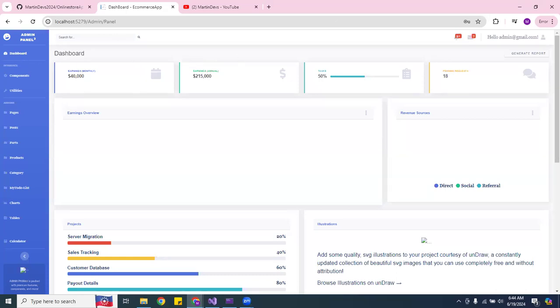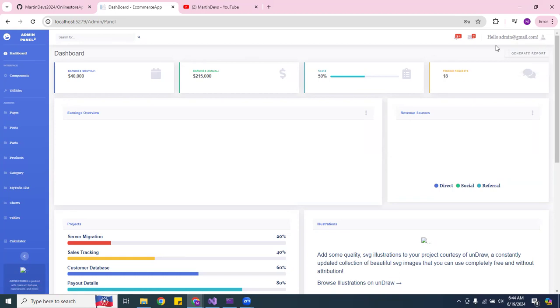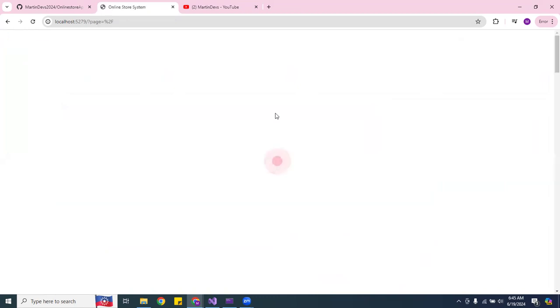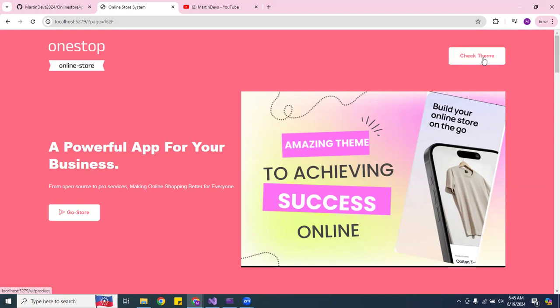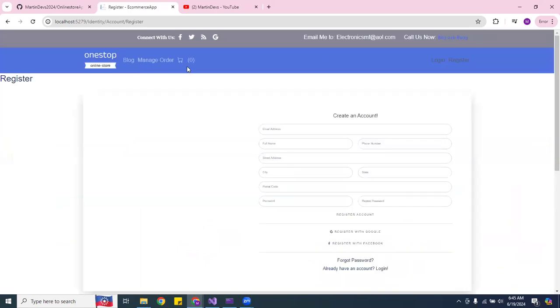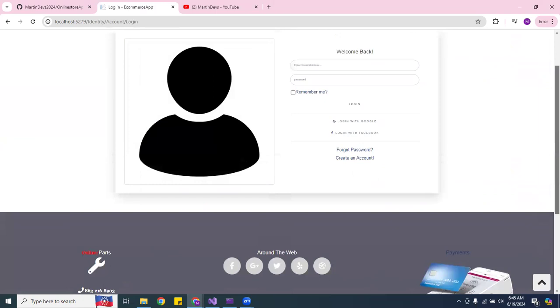Let me go back and log out. When you log out, I also fixed this — it says you can click log out and it sends you back to the home page. Then when you go back to the theme — the other home page — you have the option to register or log in.